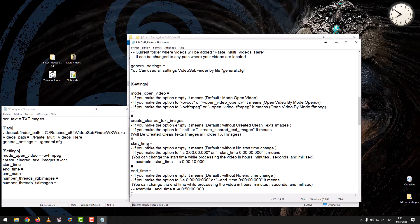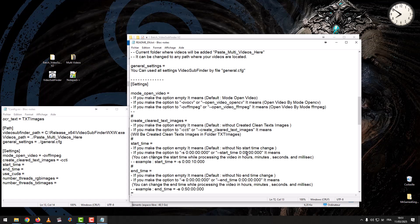Start Time: if you leave the option empty, it means default with no start time change. If you set the option to a start time, you can change the start time while processing the video in hours, minutes, seconds, or milliseconds.